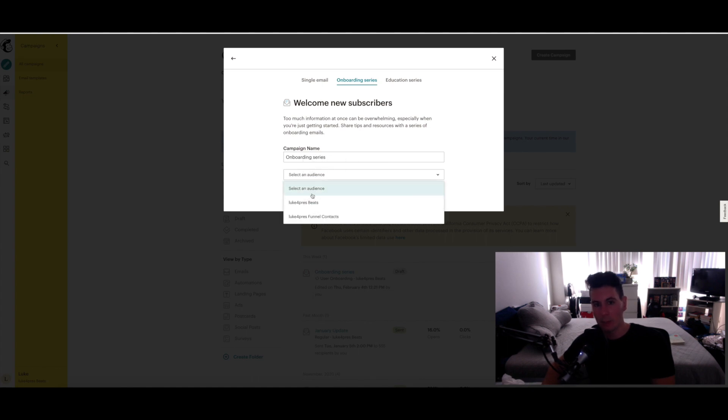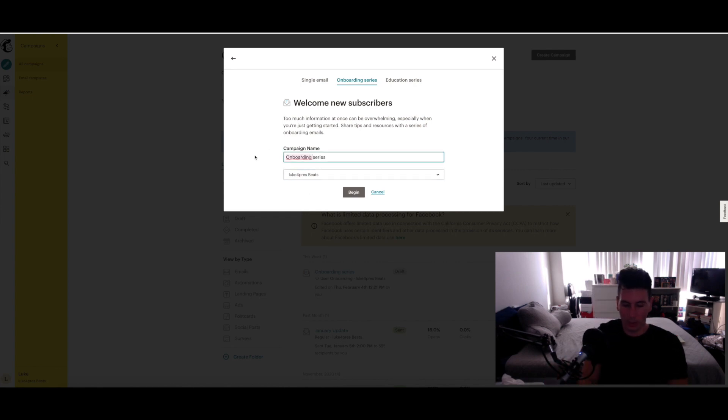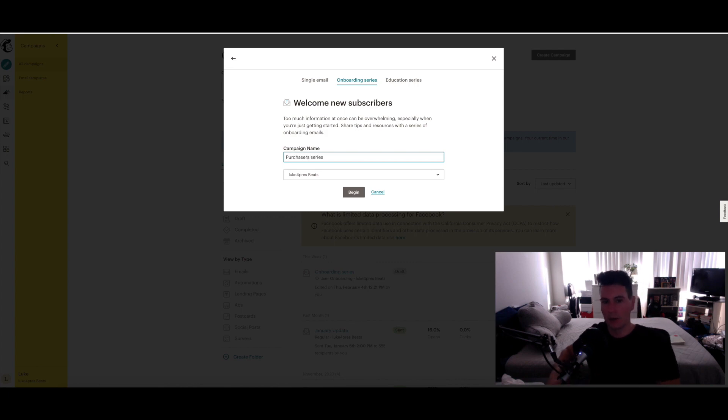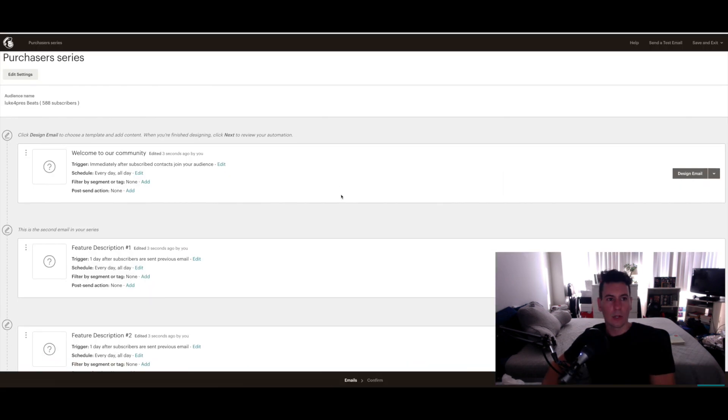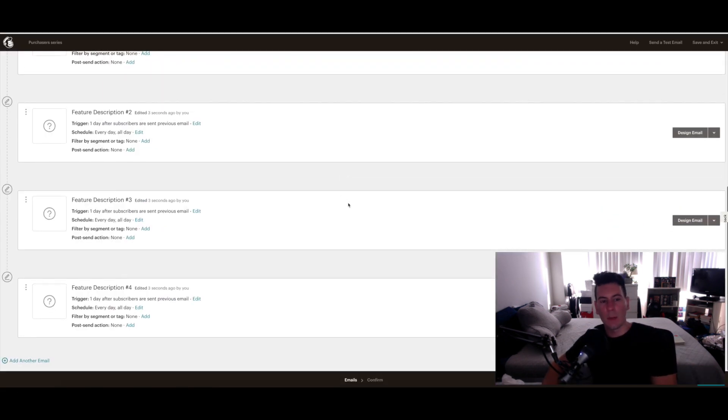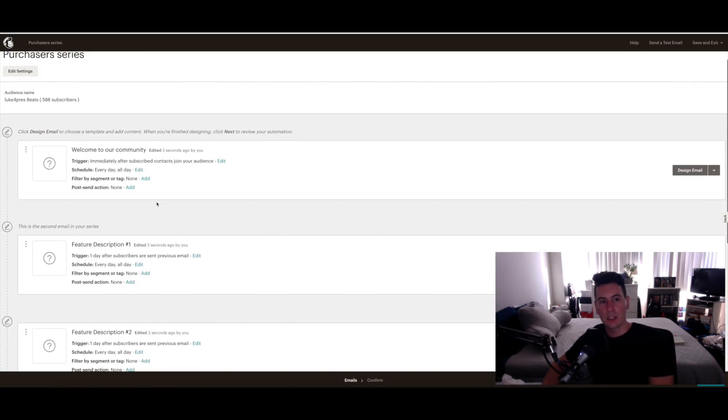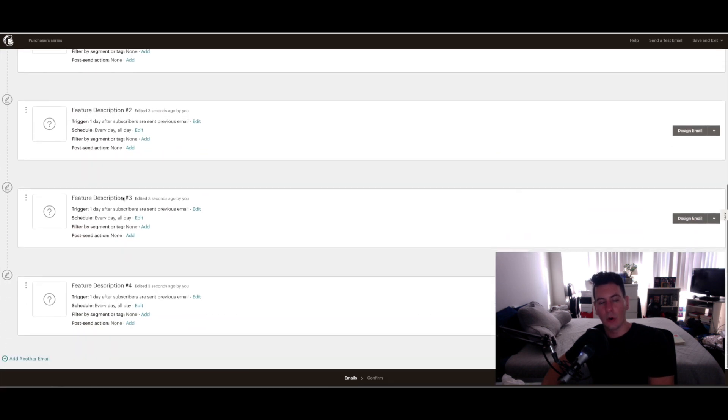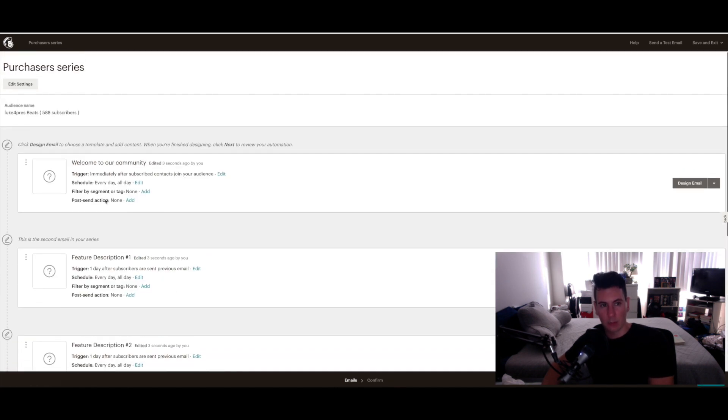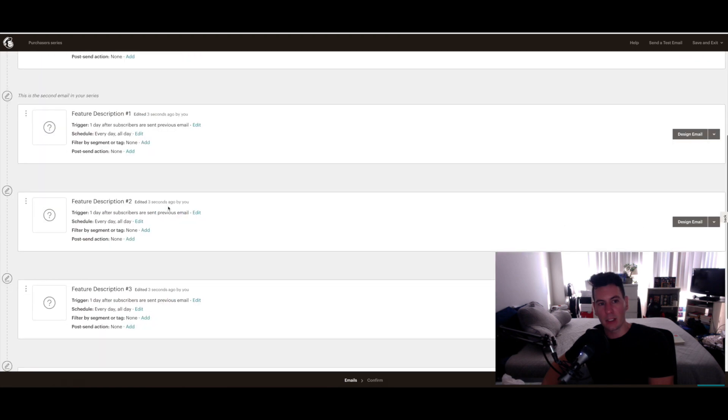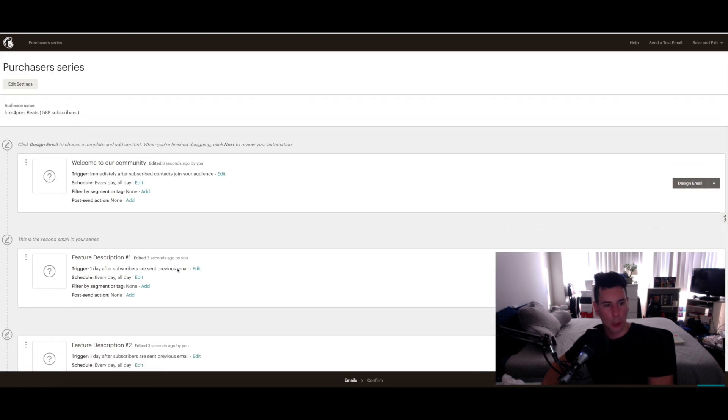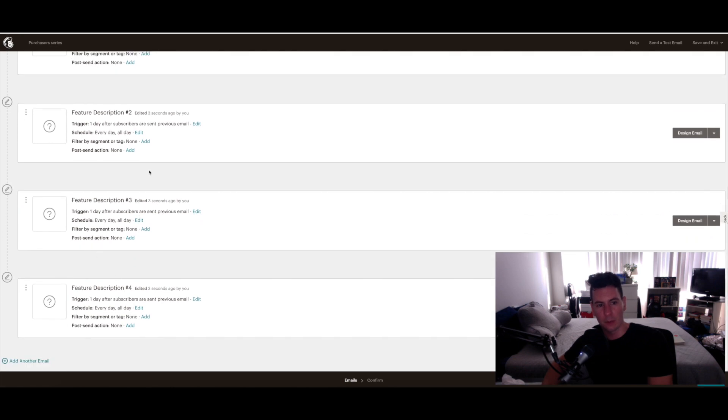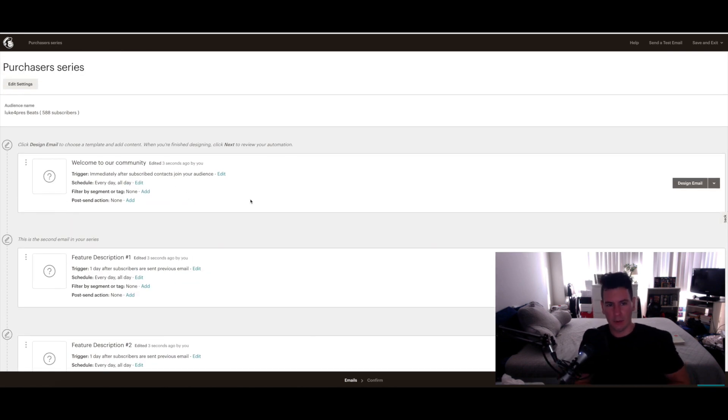And select which audience you would like the campaign to be associated with. So for this first one, this is my purchasers one, so I would title this like Purchasers Series. Then go ahead and click Begin. So now it's going to pull up this screen here, and as you can see, Mailchimp has already created some generic default emails - five in total: a welcome email and then four subsequent follow-up emails.